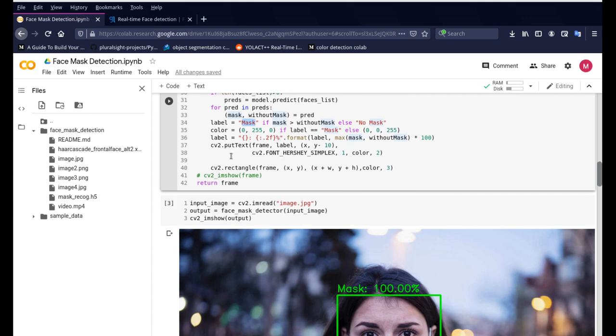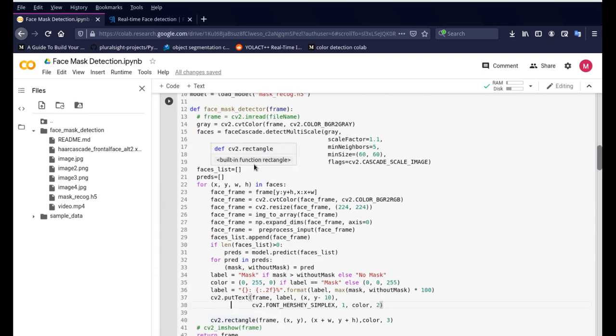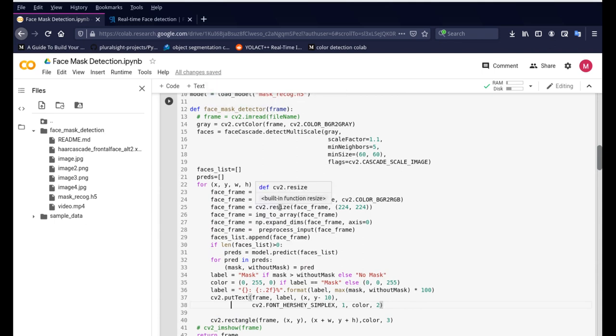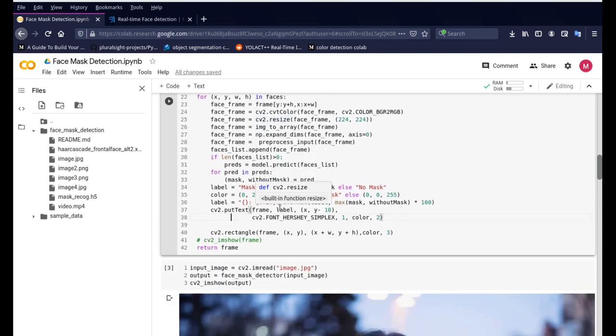So this is a function that we created called def face_mask_detector so that way we can use this same function on multiple images or even video files including your webcam and I'll show you how you can do that.